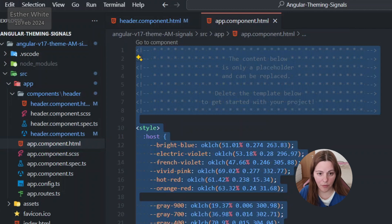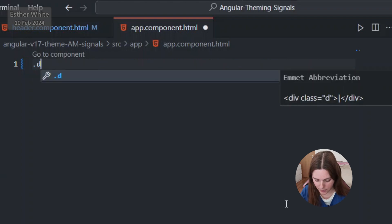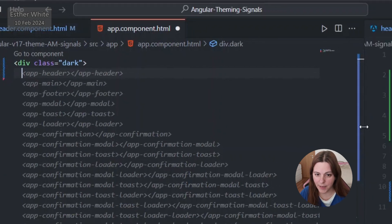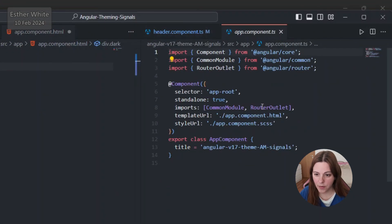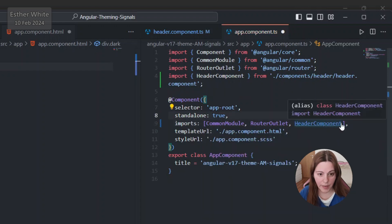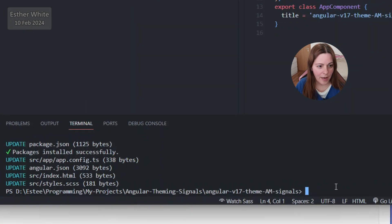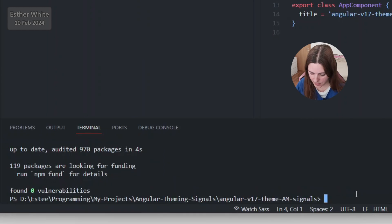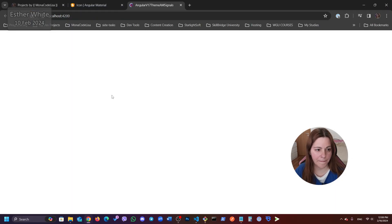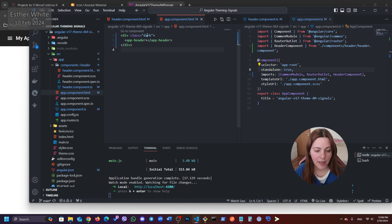I'm going to the app component, erasing everything there, and creating a wrapper div with a class of 'dark' for now. I need to import the header component so I can add the app-header selector. Let me run the app — npm install and npm start. The dark theme is already taking effect because I set it in app component.